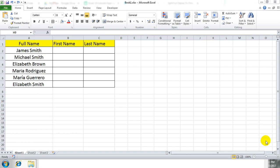Hello everyone, welcome to ExcelDen tutorial. In this tutorial I will show you how to split full name to first name and last name in Excel.